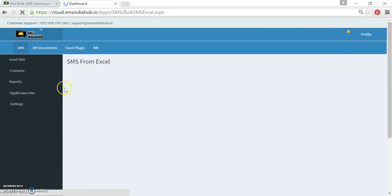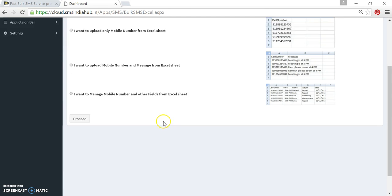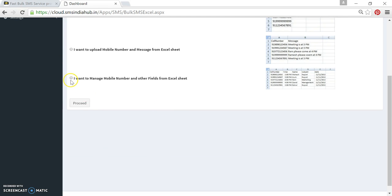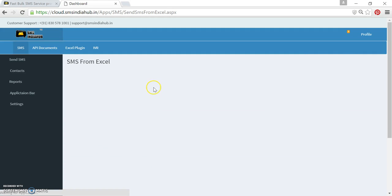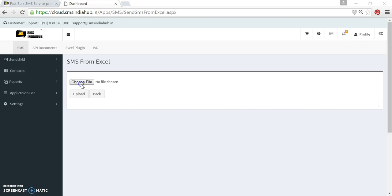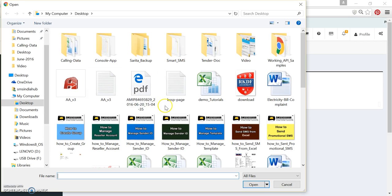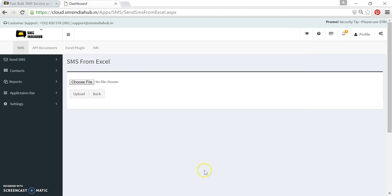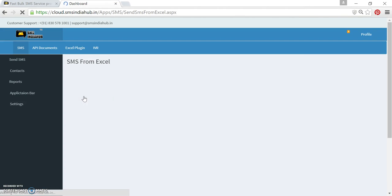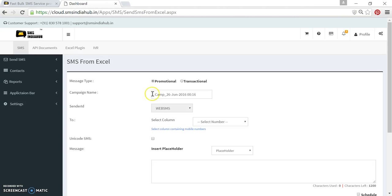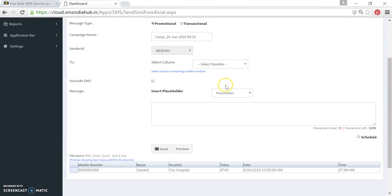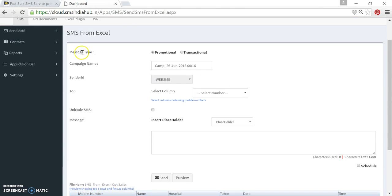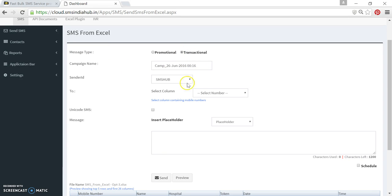Choose the third option. Select this. Proceed. Now it is asking me to upload the same file. I will upload the same file. I select it and I upload it. Now we are on the page where we need to choose the message type. The message type is transactional. I would keep the campaign name same. I will use sender ID SMS.